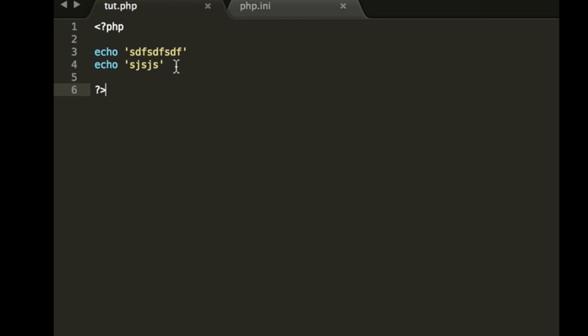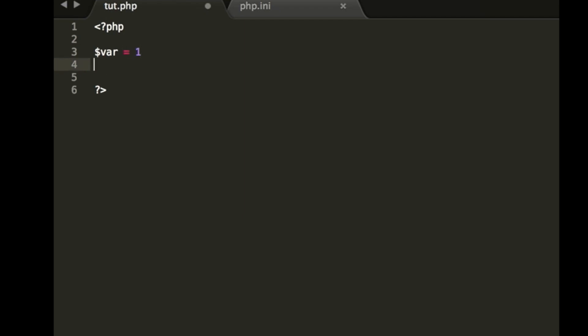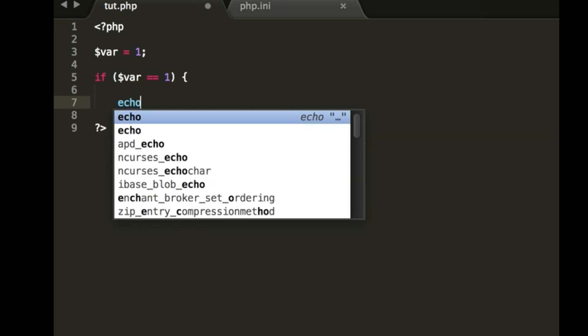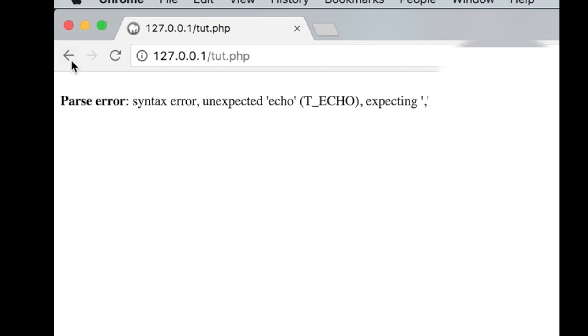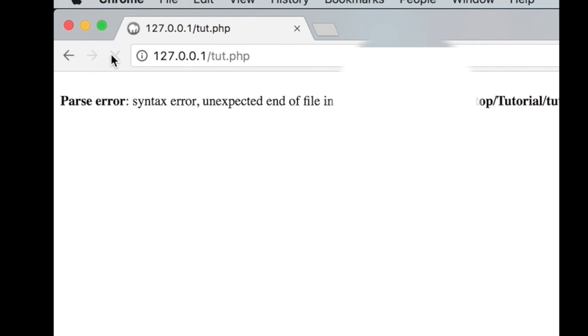So let's try it with another example. Var equals 1, if, can't type tonight, var equals 1, echo 1, refresh, unexpected end of file, perfect.